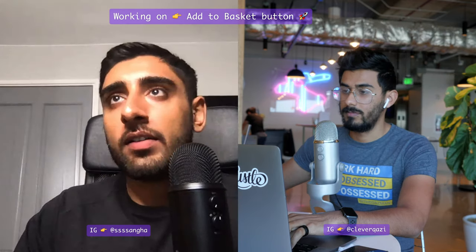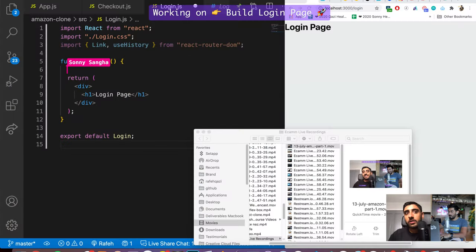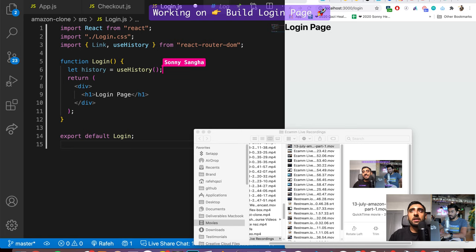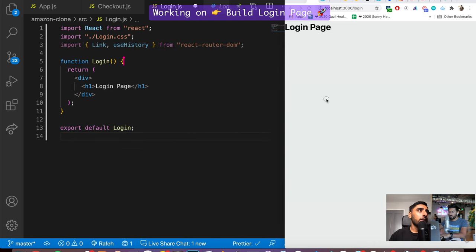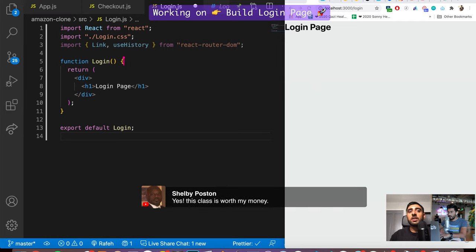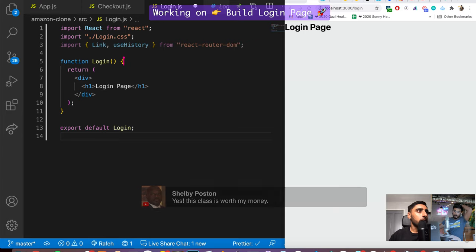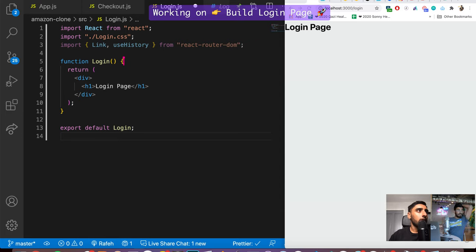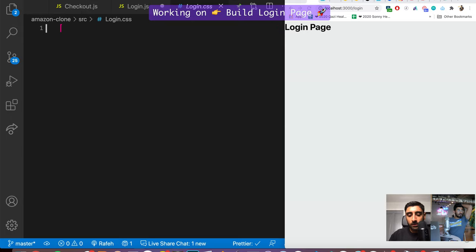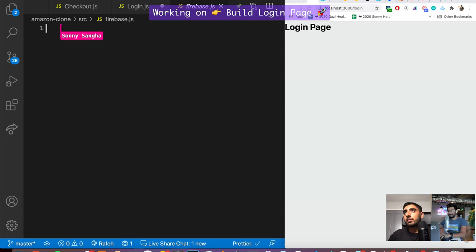We have the login page right here. We're going to style everything and then connect Firebase to our React app. The first thing is to connect Firebase, so I'm going to create a firebase.js file. Inside this file I have a neat piece of code you would have seen in other examples.